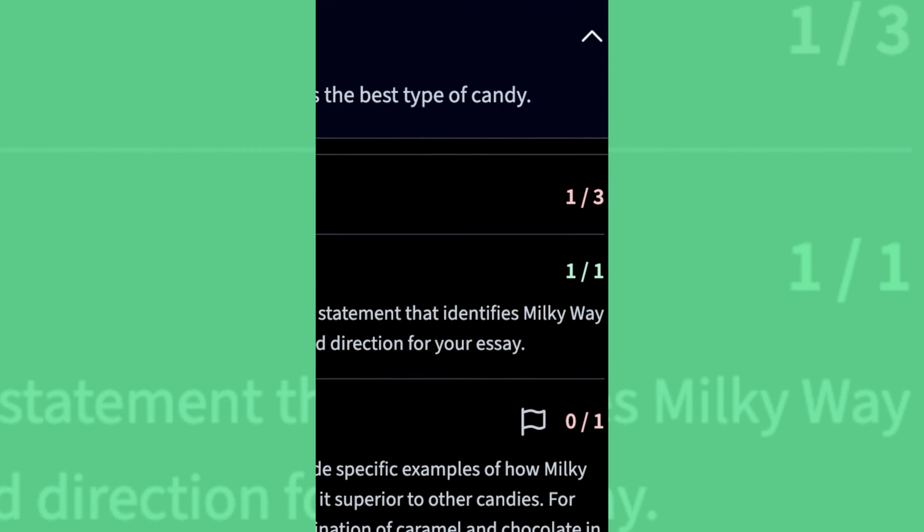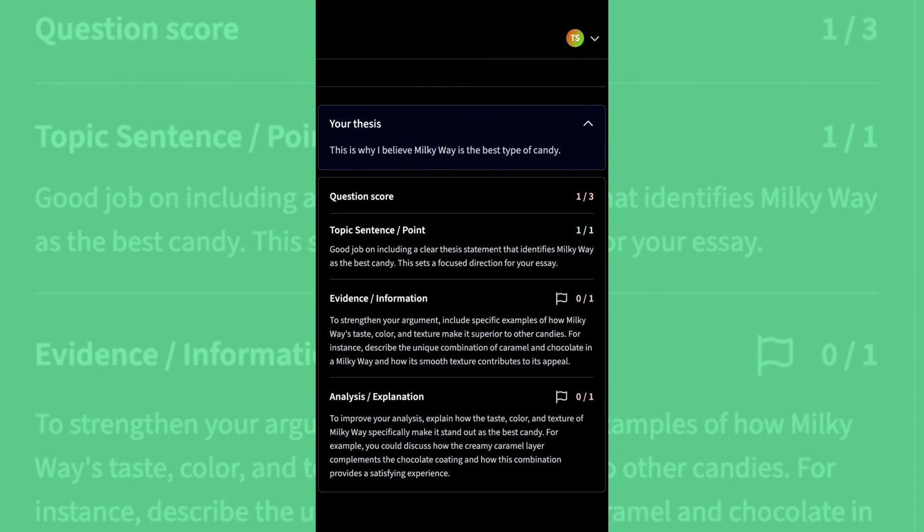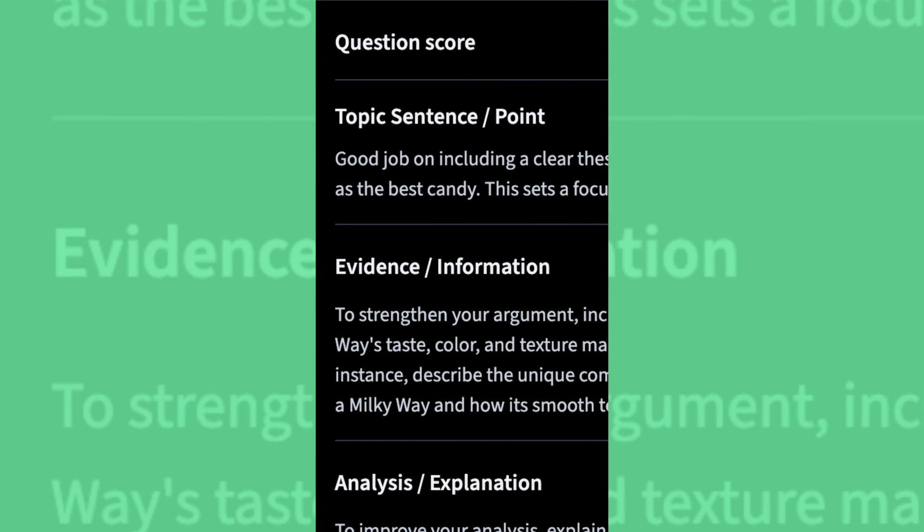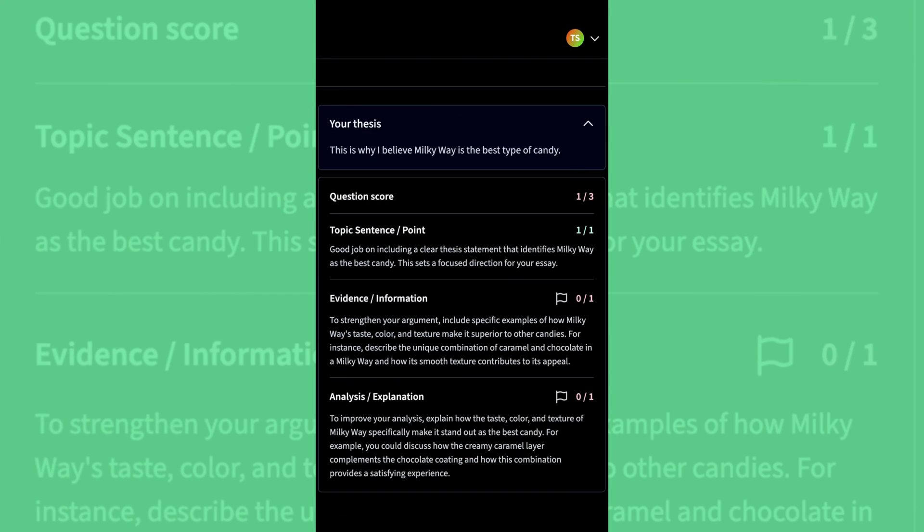your students can take that feedback from the AI and edit their work in hopes of trying to meet the standard that you're setting. Learn more on how it works and where to sign up on our website. Click the link to get started today.